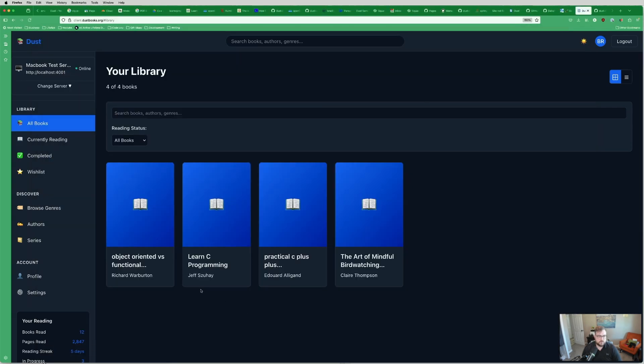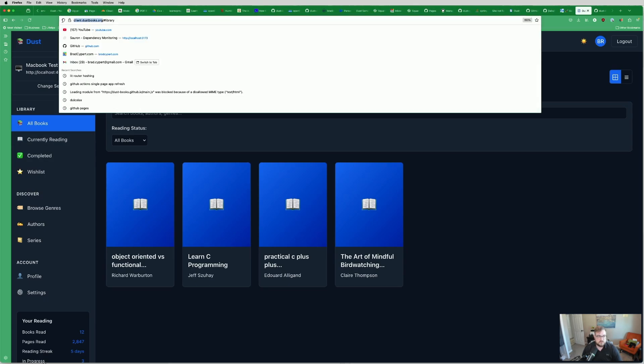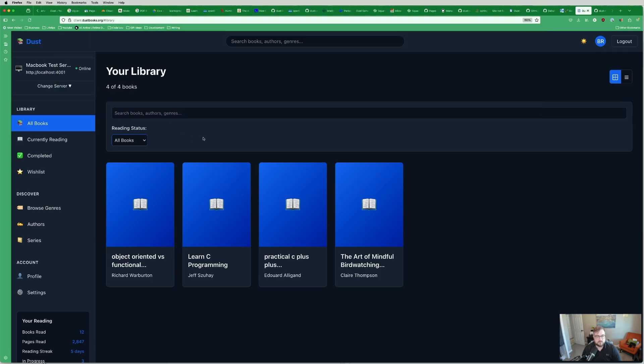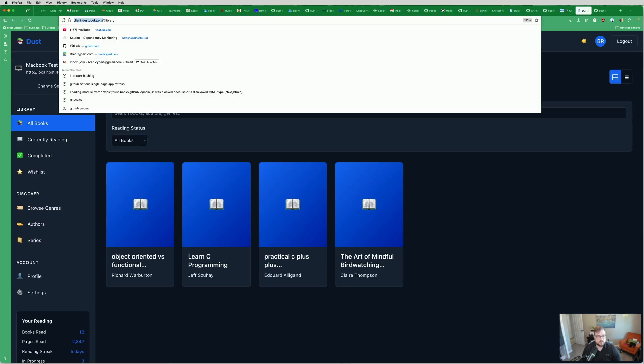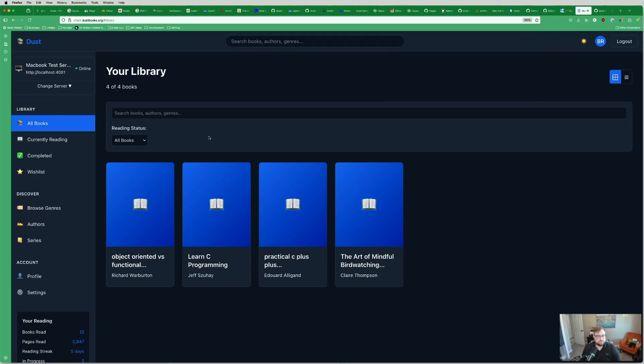You can see that there's some indexing that happens. This happens occasionally. It runs every nightly, more or less. So this server has been running for a while, but this server is running on my MacBook. And then this client is available at client.dustbooks.org. There's nothing on the root here on the www. There will be at some point. But if you go there and you see that it's a parking page, which it is, just throw a client at the beginning of it if you want to try it out.